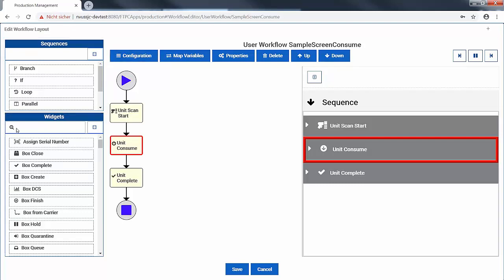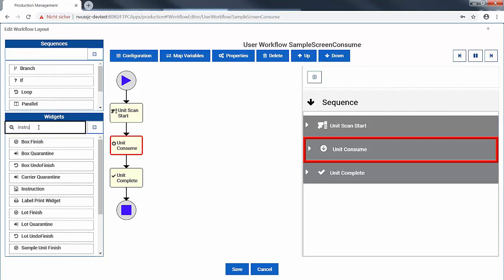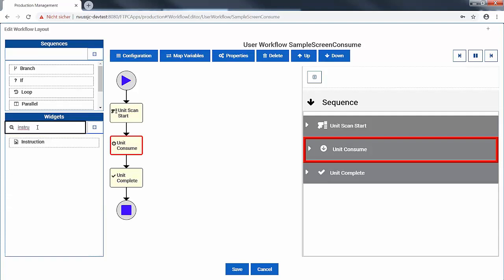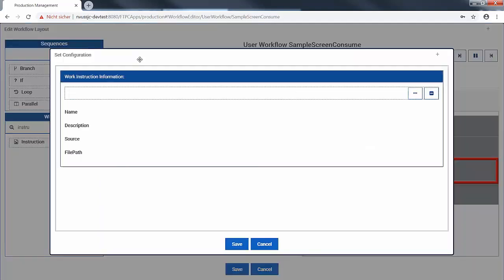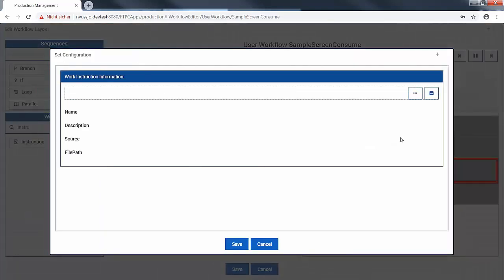We then define how to mount the screen by adding instructions using an instruction widget. We simply drag the widget where we want it in the workflow, configure the appropriate instruction document and save the changes.